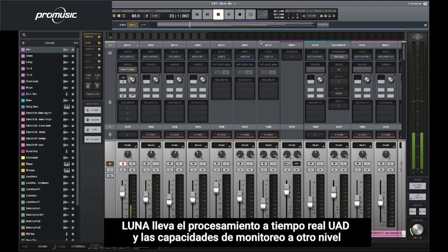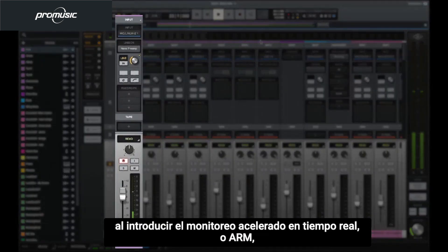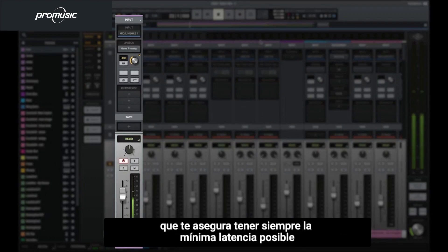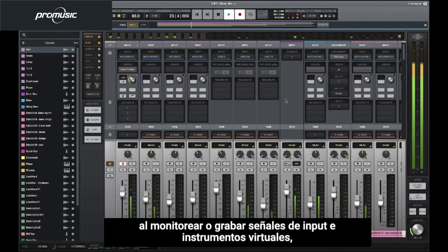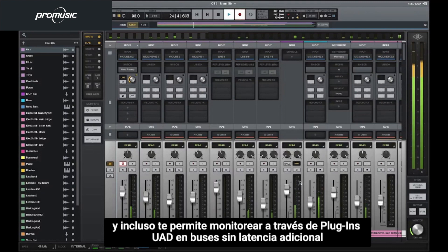LUNA takes Apollo's real-time UAD processing and monitoring features one step further by introducing Accelerated Real-Time Monitoring, or ARM, which ensures that you always get the lowest latency possible when monitoring or recording input signals and virtual instruments, and even lets you monitor through UAD plugins on buses without additional latency.